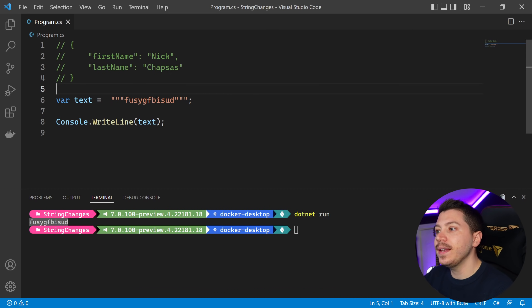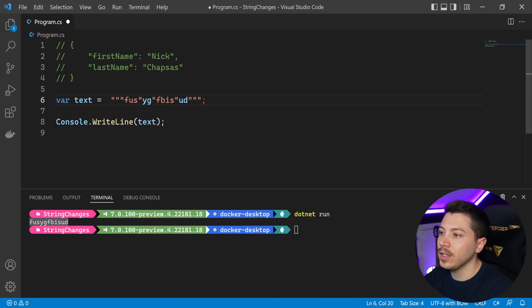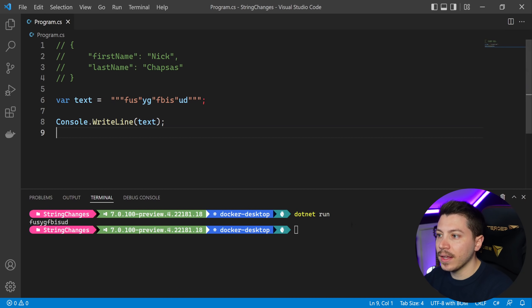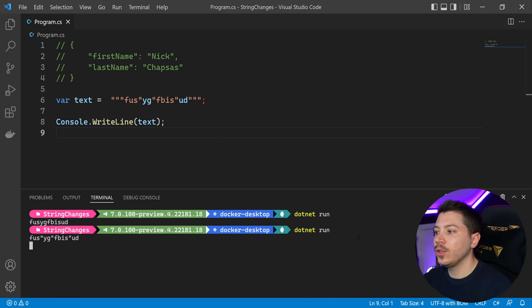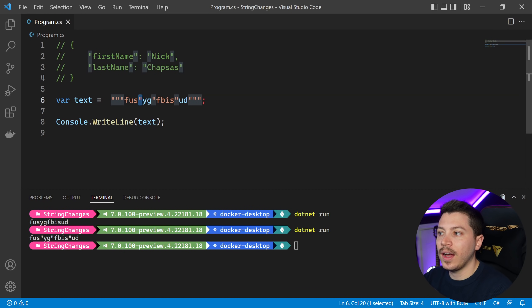And now what this means is that if I have, let's say, a double quote here, a double quote here, a double quote here, then if I save that and I go ahead and I run it, I don't need to escape anything. These are just treated as raw strings.